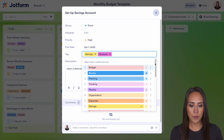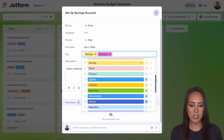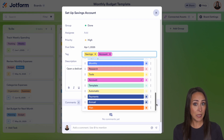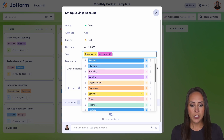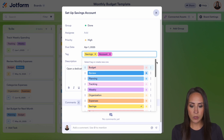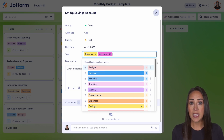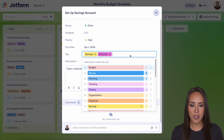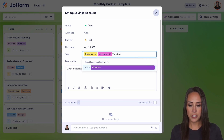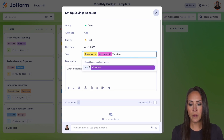The easiest way to add tags is just start typing in the ones that you want. As I click, we can see all the different available tags that this board — which is a template — came with. So if I don't see a tag that I want, I can easily add it in. Let's say I want to add in a tag for vacation — budgeting for a vacation. I'm going to go ahead and just type in the word vacation, and we can see right here it says create vacation.